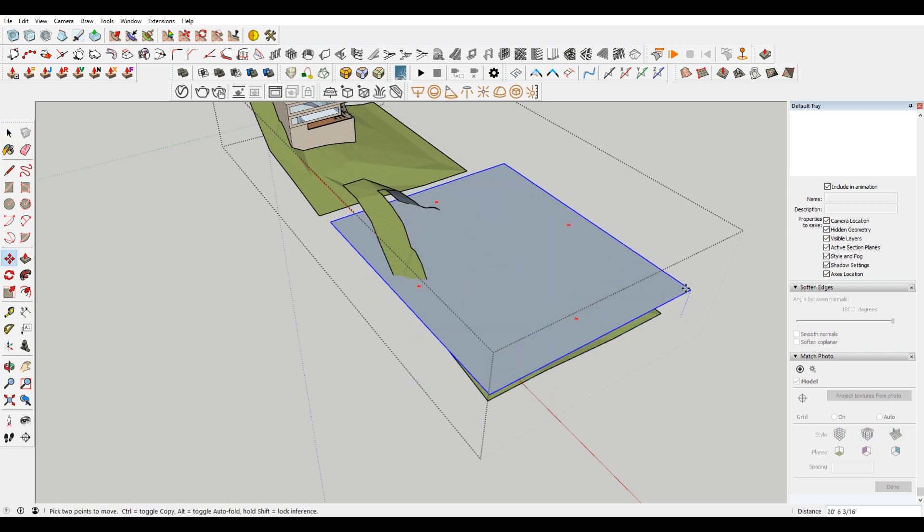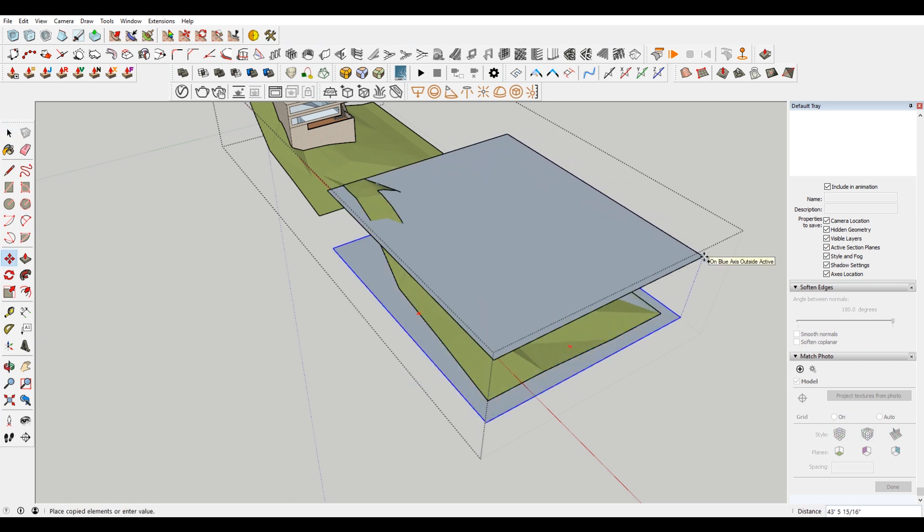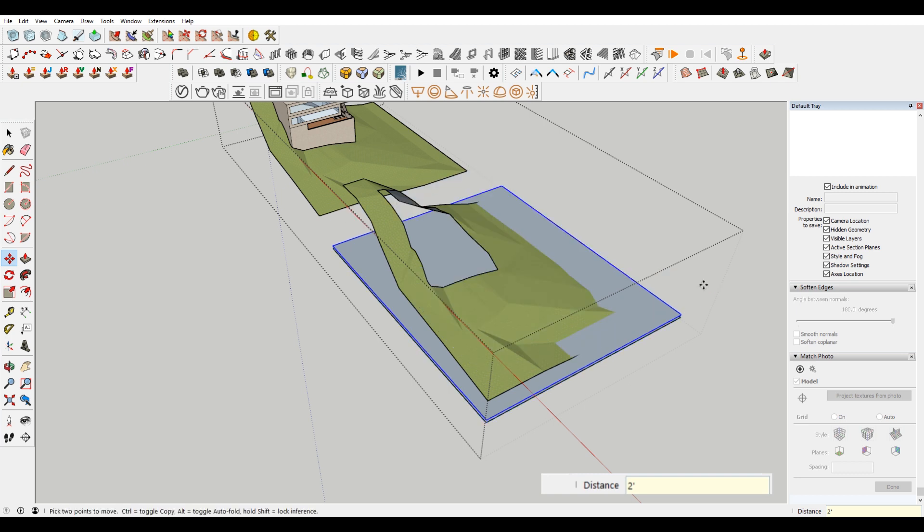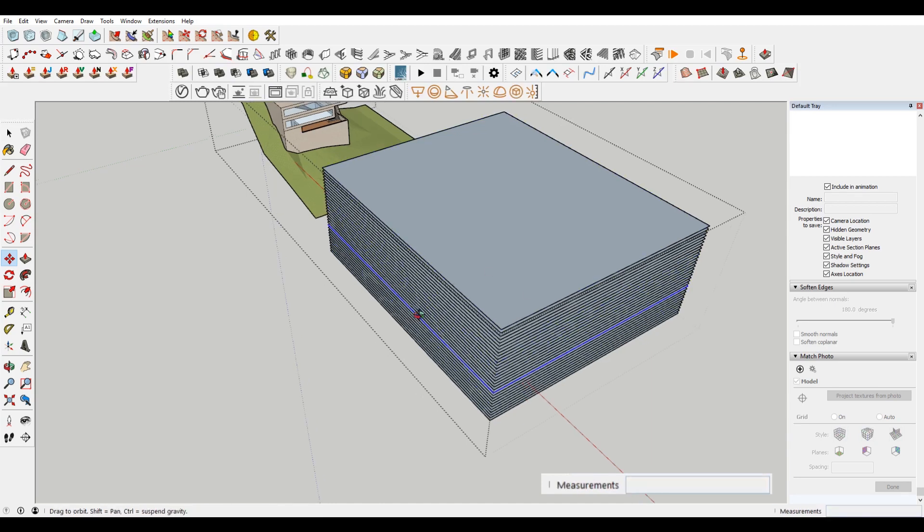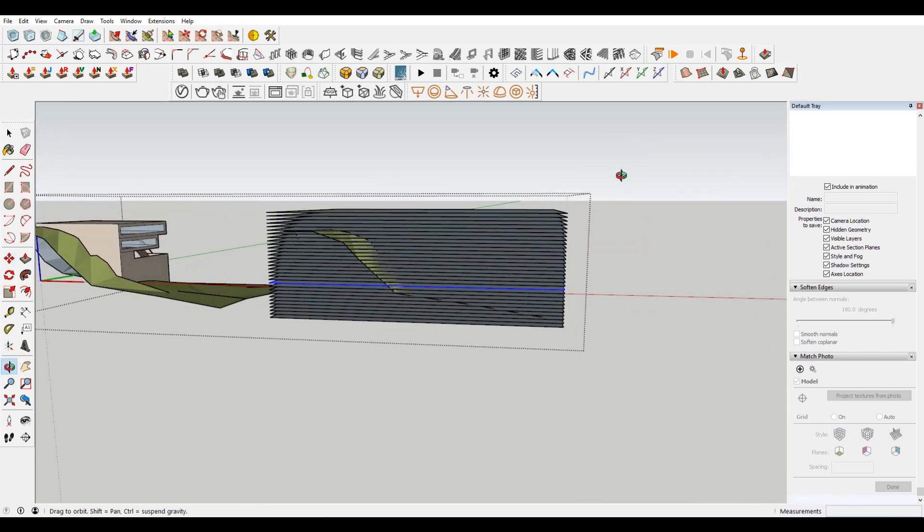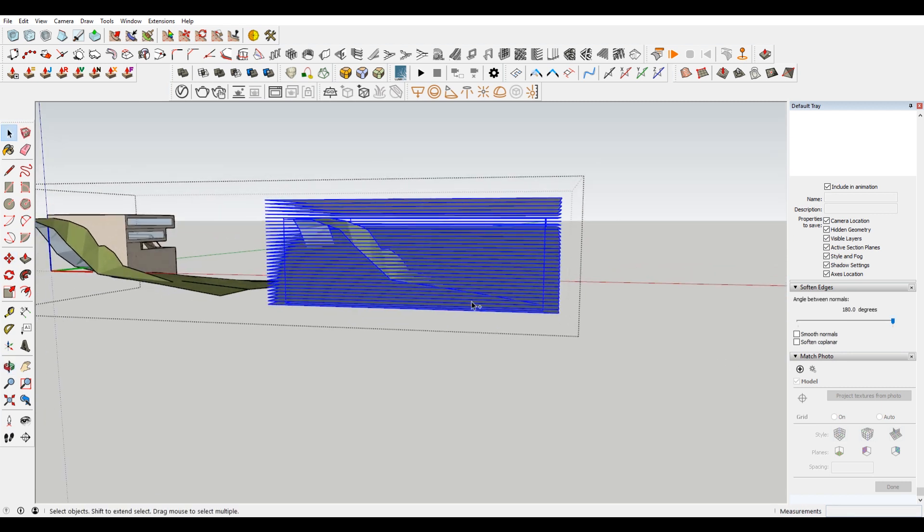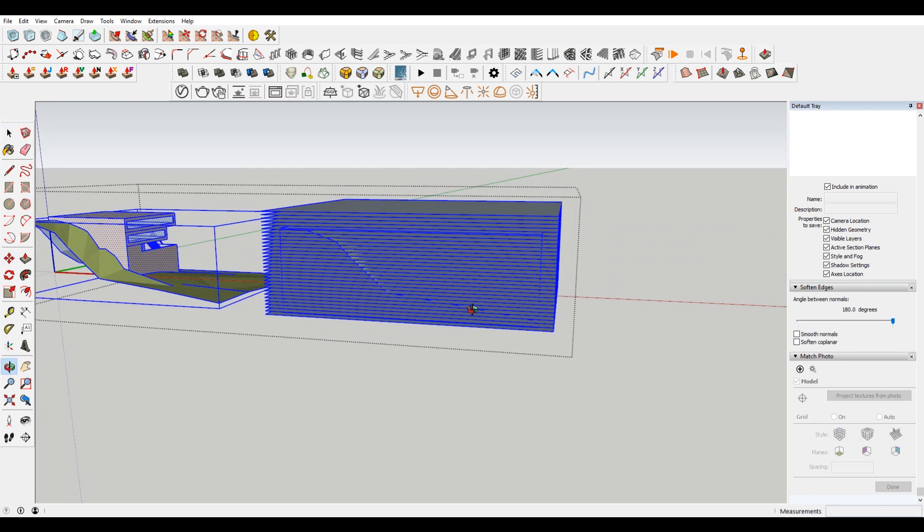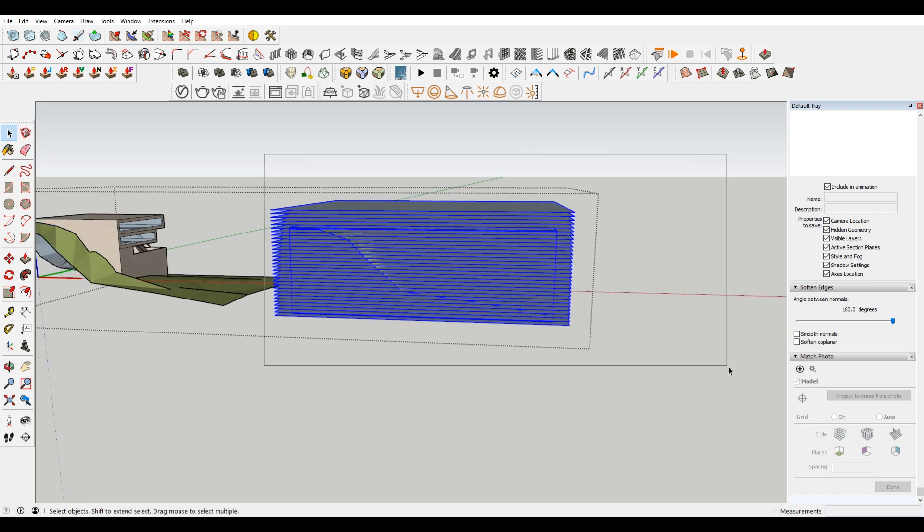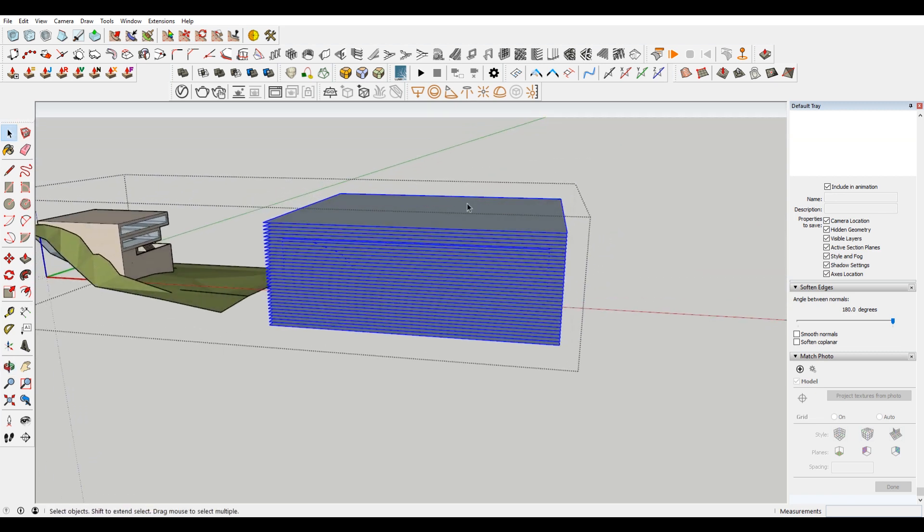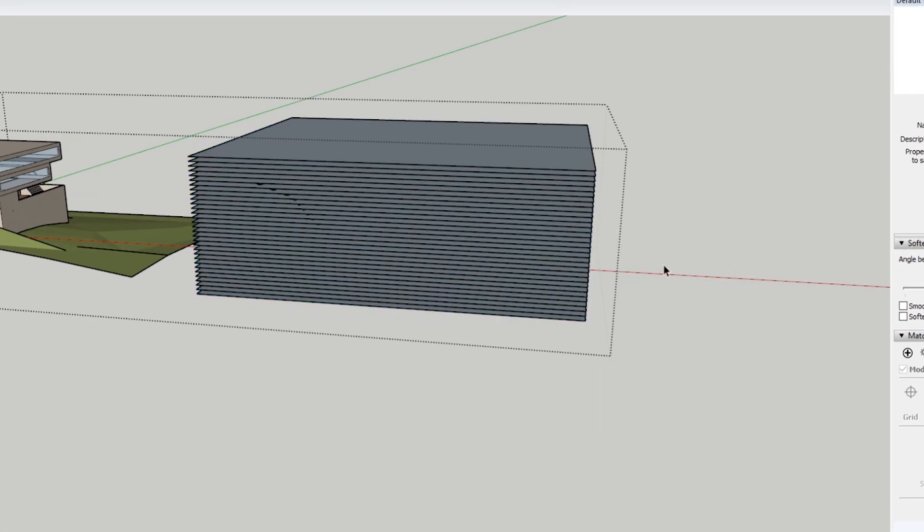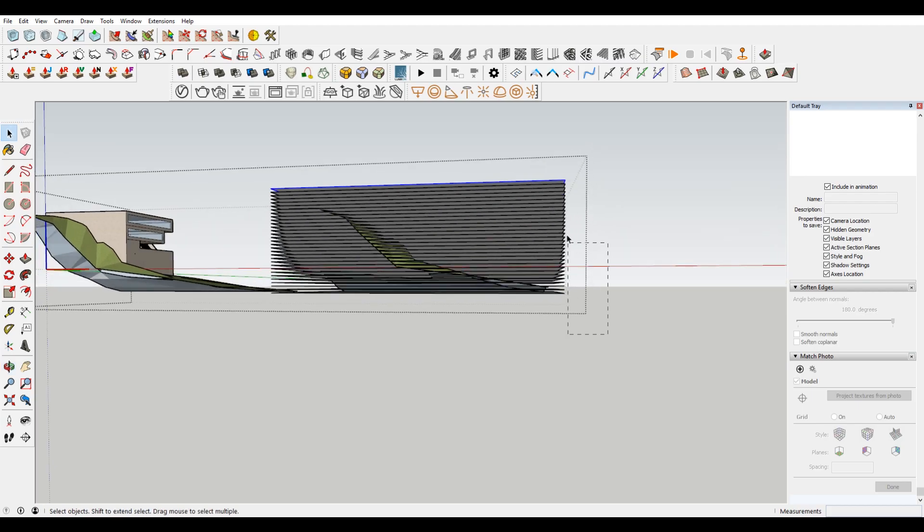Hit M for move. Hit control to make a copy. Press the up arrow just to make sure that I'm locked to that blue axis. Hit two feet. You can see that in the bottom right corner. And then hit the asterisk symbol. 30. So now I have 30 little planes that are each two feet apart. Select everything. You can also hit control A. Actually, you can't because this stuff over here, it will be selected. So I'm just going to select all this stuff.